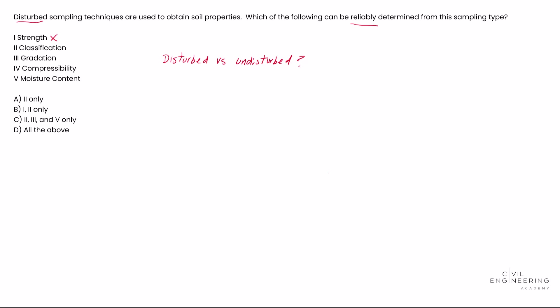That's no good. Classification - this one can be determined from disturbed samples as soil classification is based on particle size distribution, and that's not really affected if we go tear up the soil. So we can do that